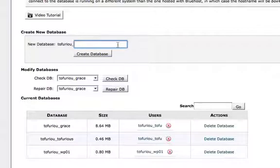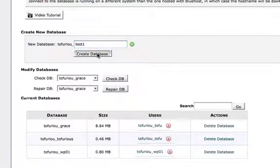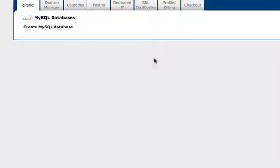In this case I'm going to call this test1 just for fun, so it's tofirio_test1. Create database, and that's creating it.